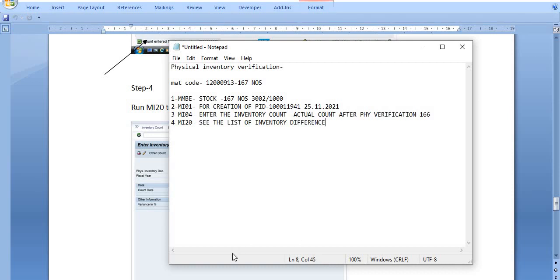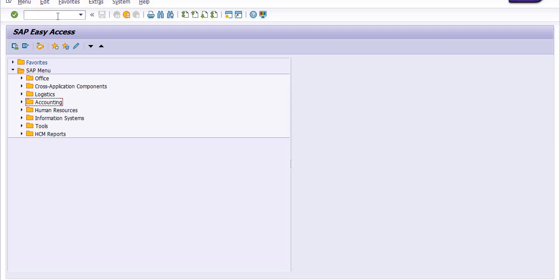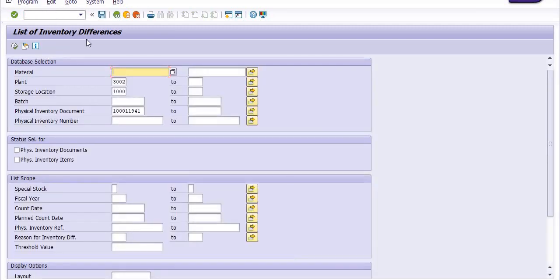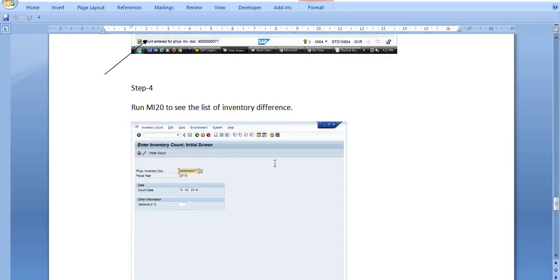I am going to execute transaction code MI20. This is the plant, this is the storage location, and this is the physical inventory document. The result shows: physical inventory document number, material code, plant code, storage location, book quantity, quantity entered after physical verification, quantity as per SAP record, and the difference quantity and amount. We have successfully checked the inventory difference.